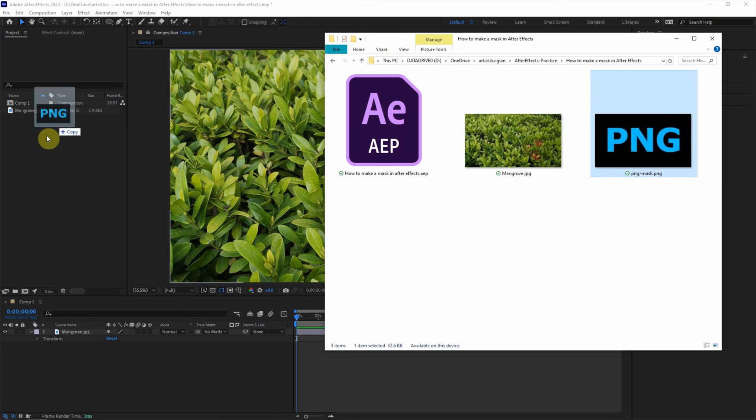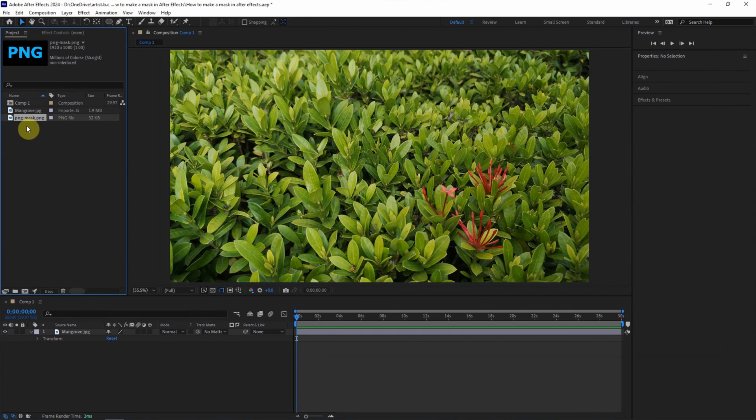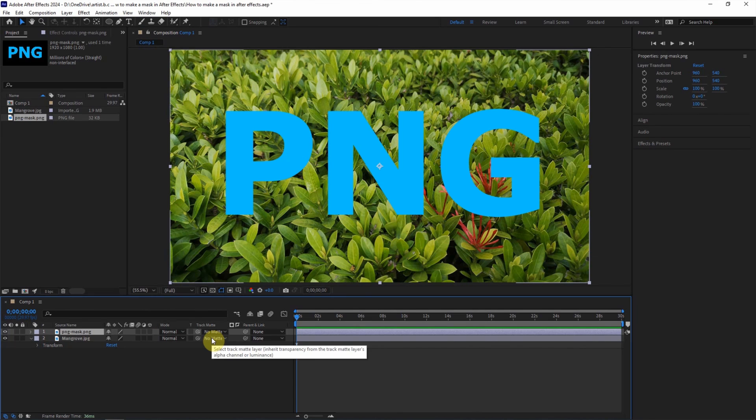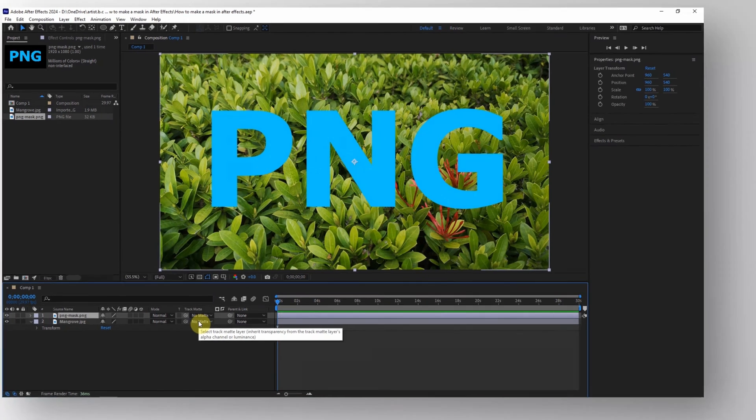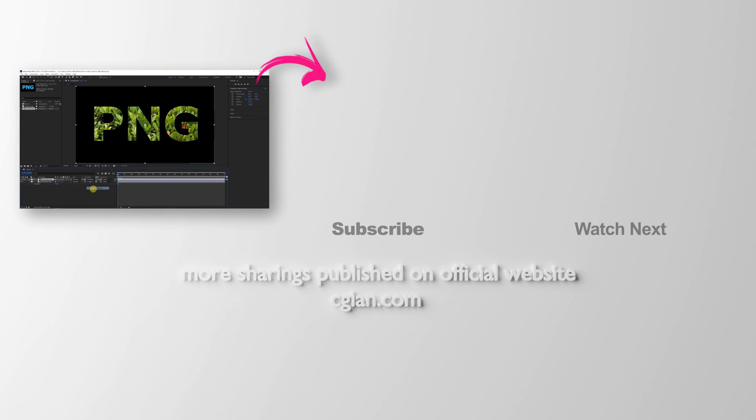I click and drag it into the project and drag it into the timeline above the image layer. And then same thing, we can go to track matte and choose the PNG file. So this is the fourth way to make a mask.